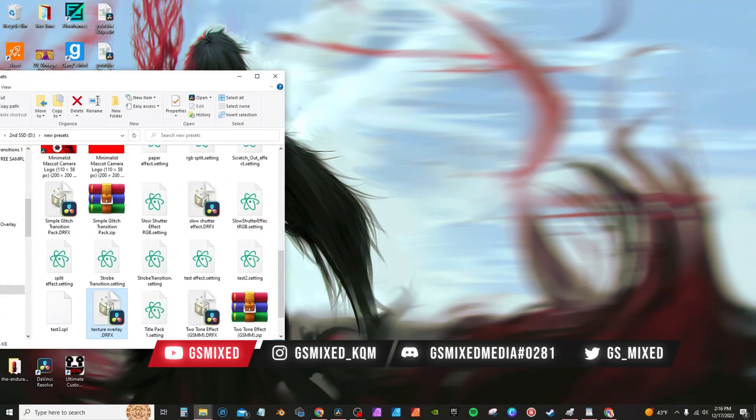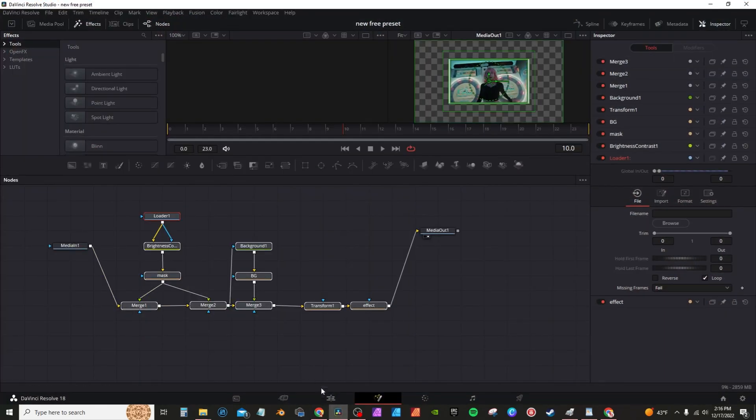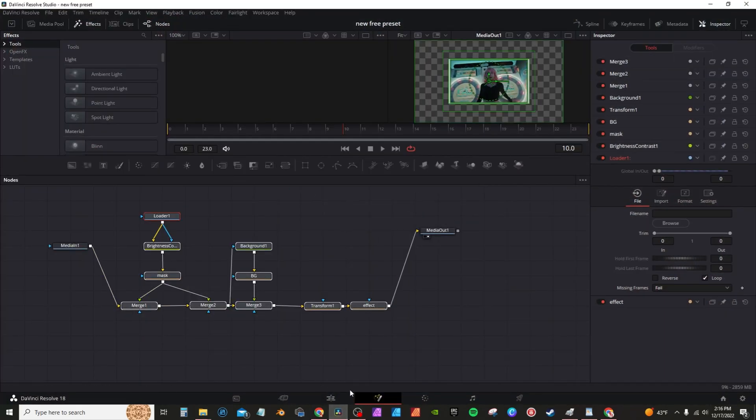Once the preset is downloaded, double click to install. It should open up your Fusion and ask you, do you want to install? Hit yes.